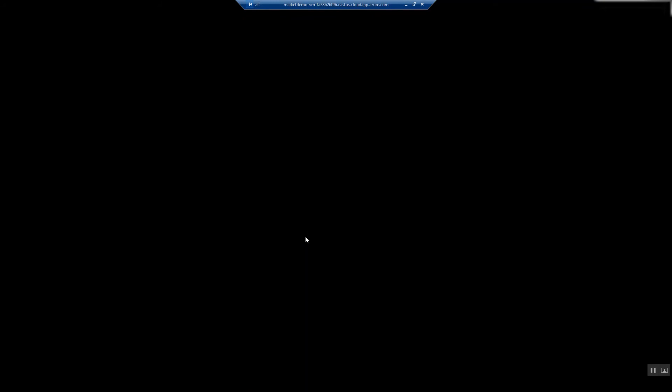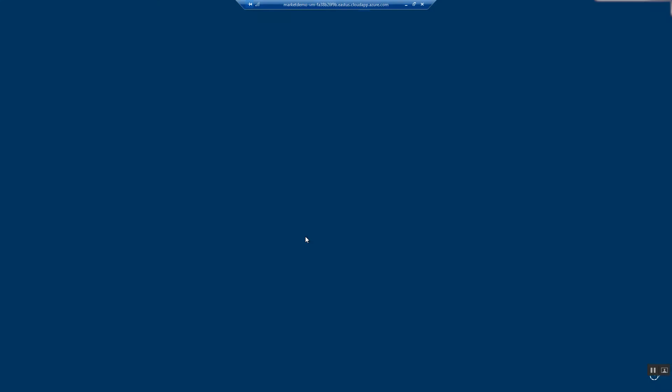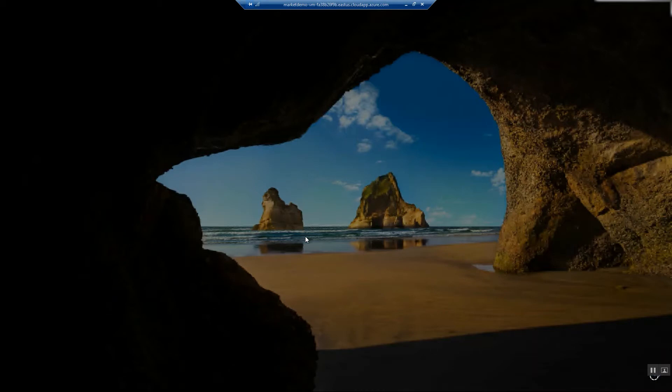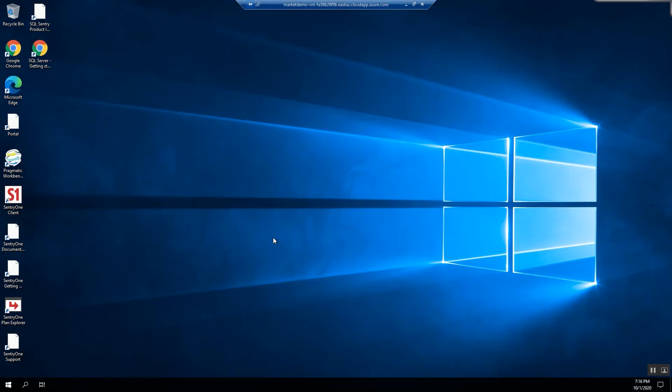During the first login, Windows will perform some initial setup. Let's skip past that. You will see many Sentry One products featured on the desktop, and you are welcome to explore them all. We are going to launch the Sentry One client application.